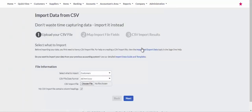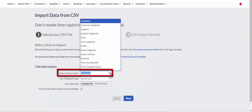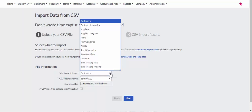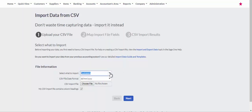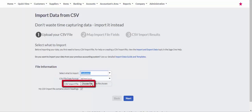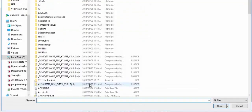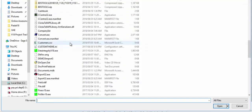On the Import Data from CSV screen, click on the drop-down in the Select What to Import field. Select the master file to import. Confirm the date format is correct and click on the Choose File button to select the file to import. Please ensure your file was saved in CSV format.